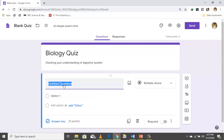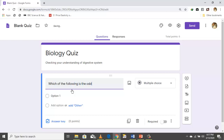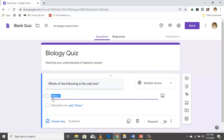This is our first question. The title is: 'Which of the following is the odd one out?' The first option is, let's say, lungs.